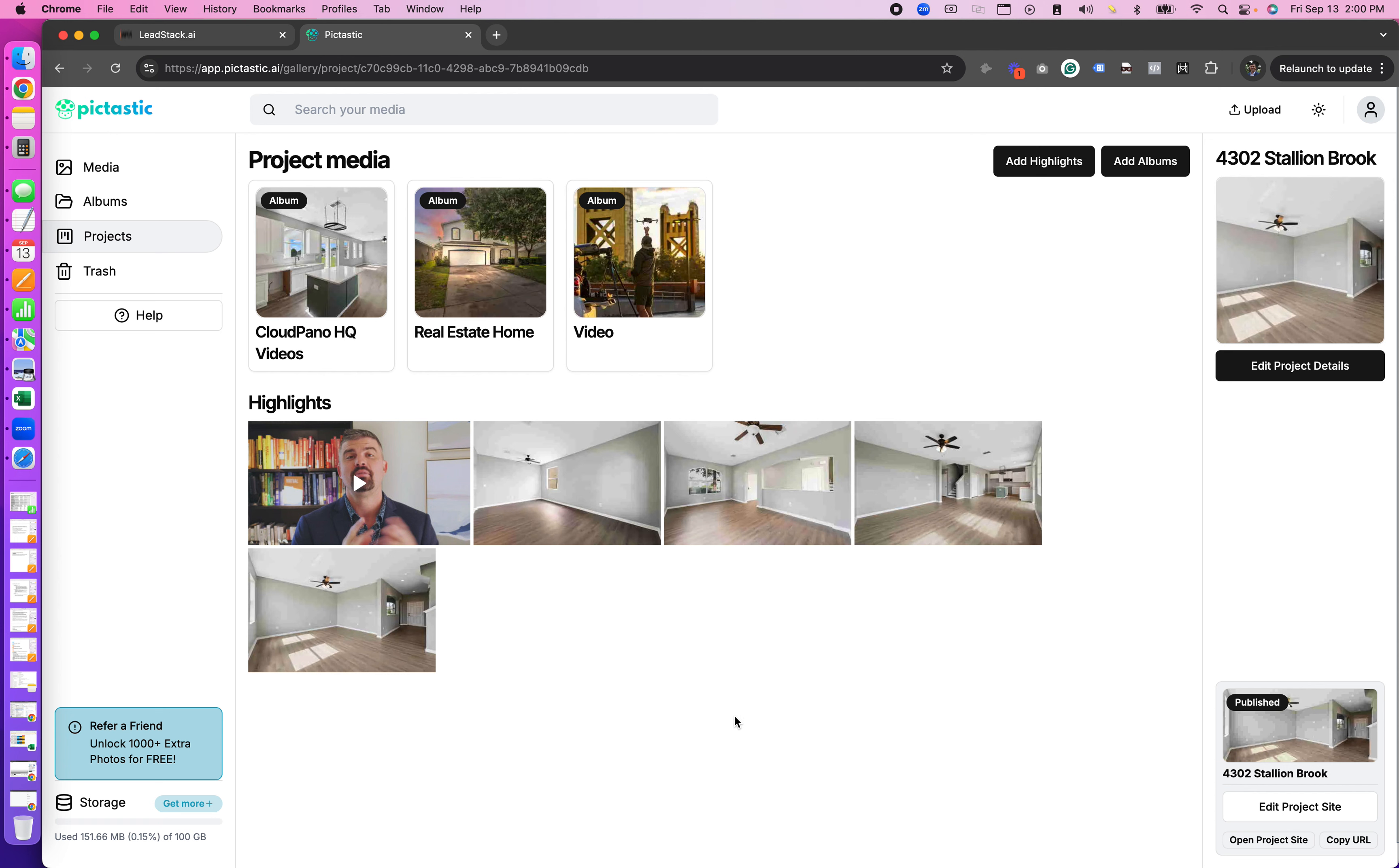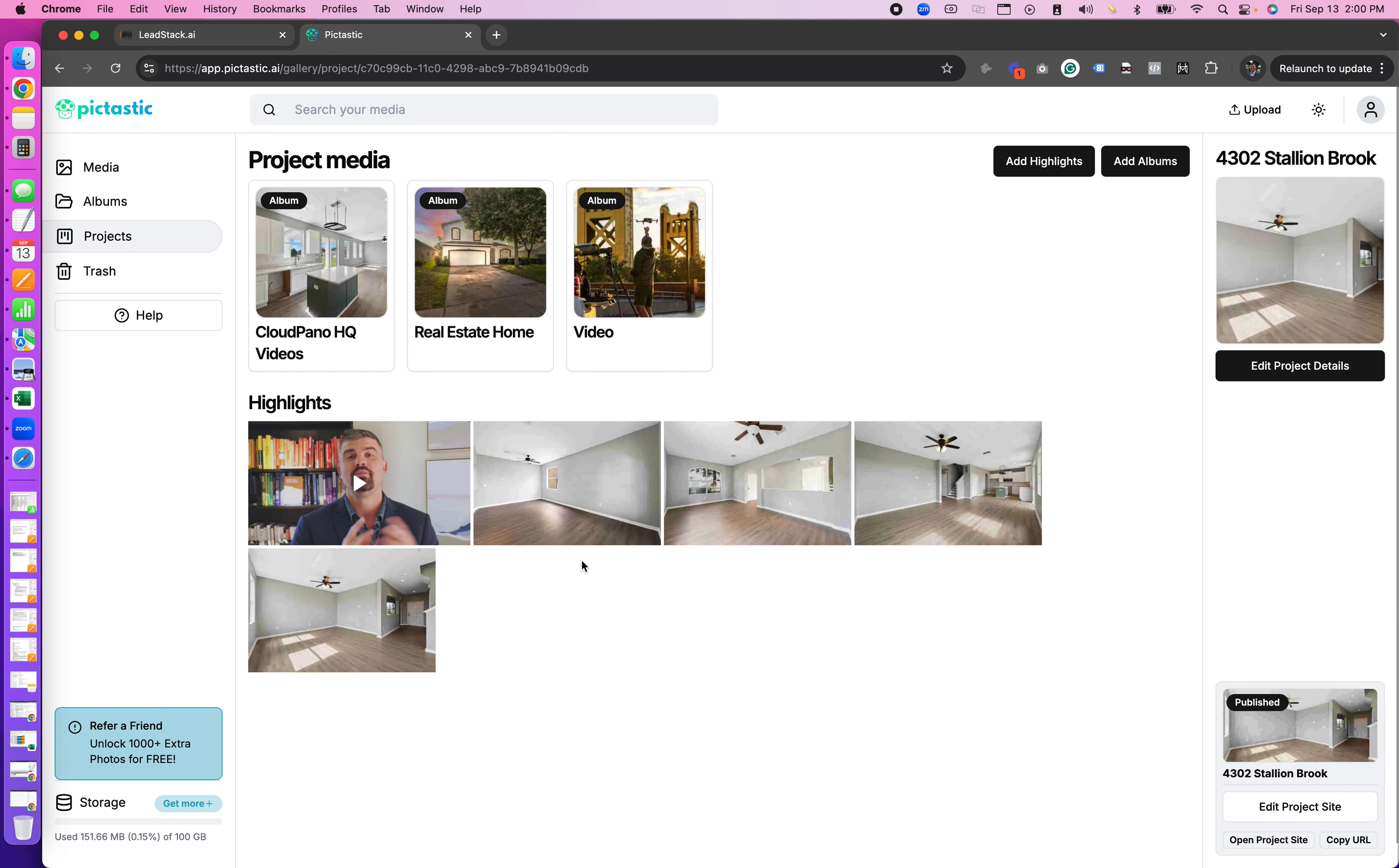You see here some new options appear. Up top is some albums and some highlighted media. You can add albums, add highlights, edit project details, and down here in the bottom right you can edit your project site, open your project site, or copy the URL of your project site to your clipboard.